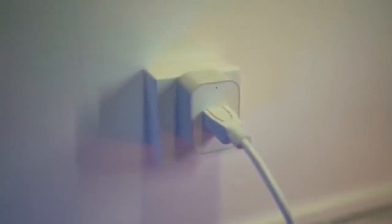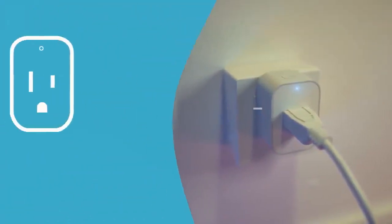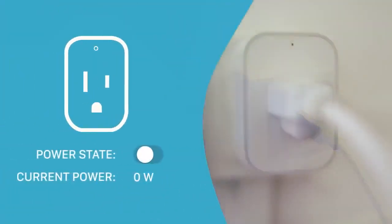With our smart plug, you can make any device a smart device. You can remotely turn the socket on and off, as well as monitor its power usage in real time.